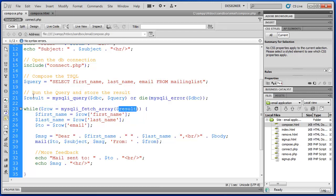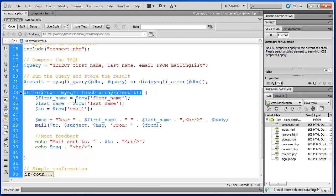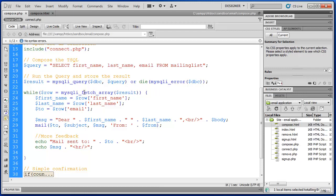Result essentially contains multiple records of information. So we need to set that up as an array. What happens is the MySQLI underscore fetch underscore array takes result and sets it up as a handy array. So it takes that data set from the SQL and converts it to an array that we can then access within the body of our loop.